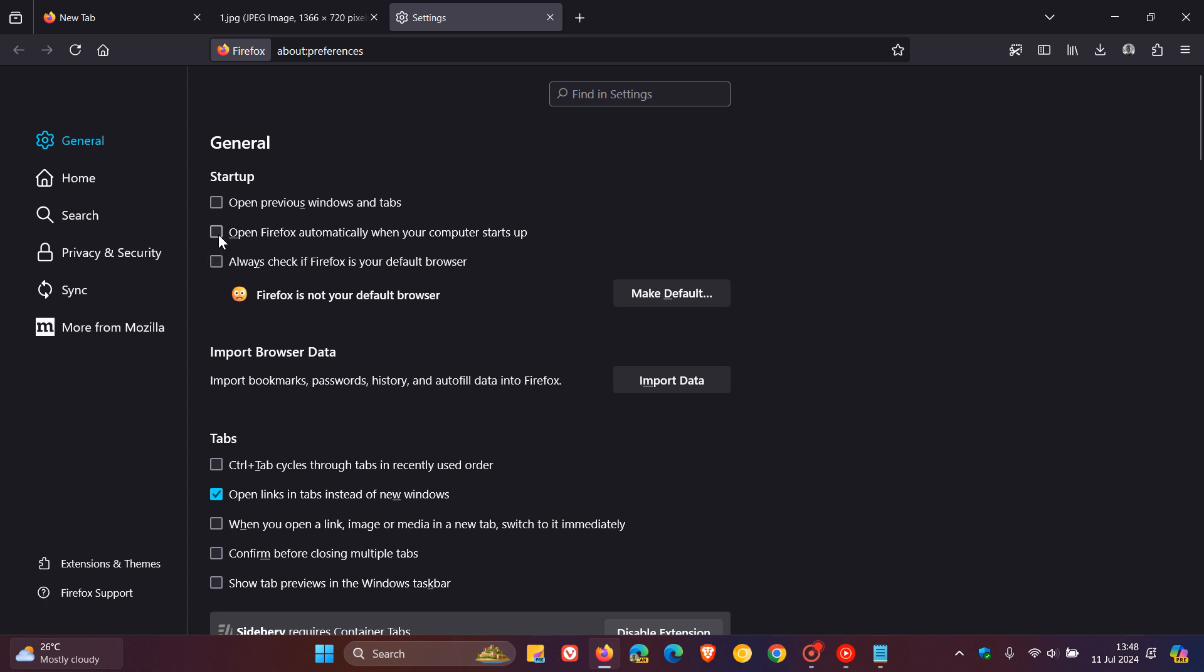Now it has been noticed since version 127 rolled out, moving into version 128, that Firefox is showing multiple notifications which are prompts wanting you to set the browser to open automatically when restarting the computer.